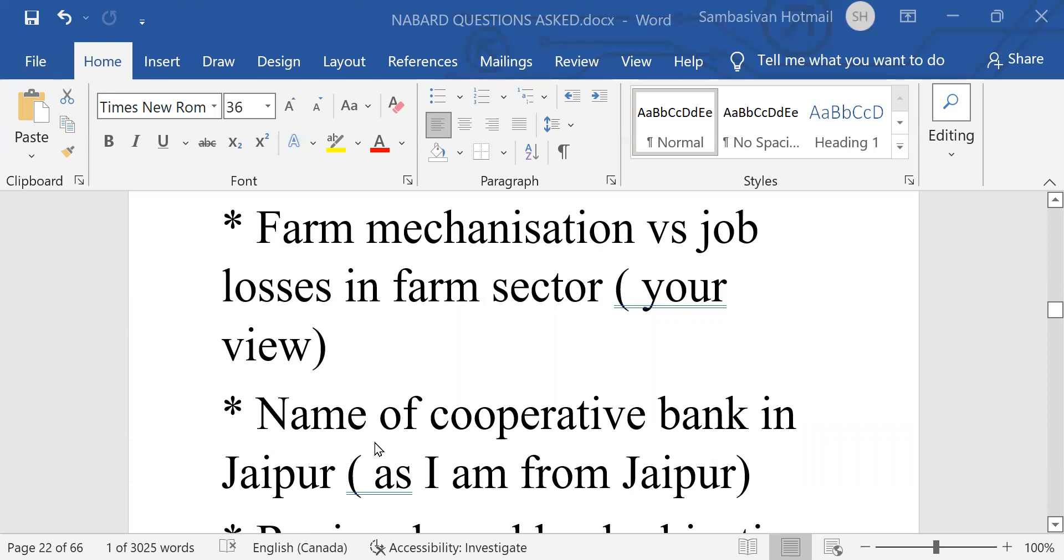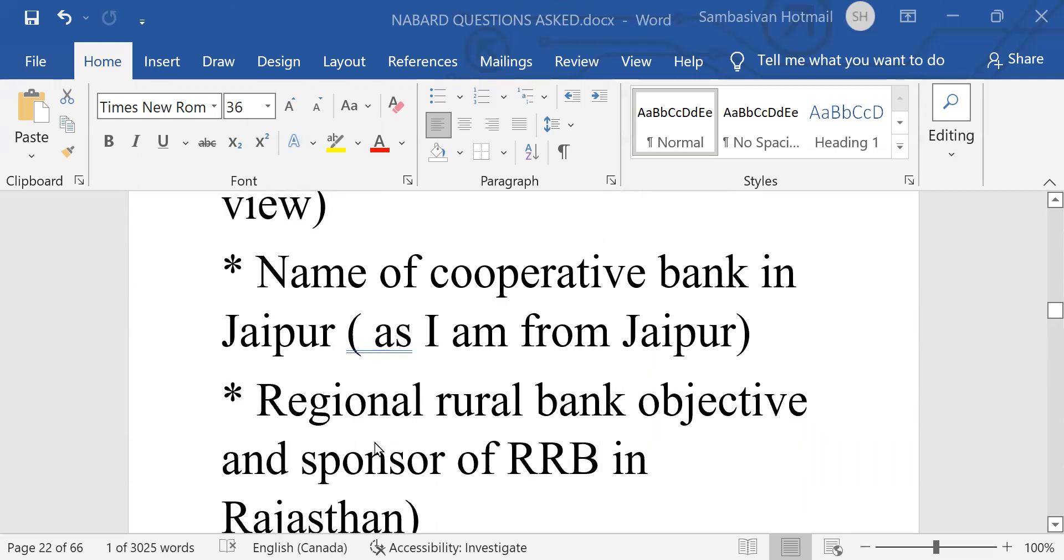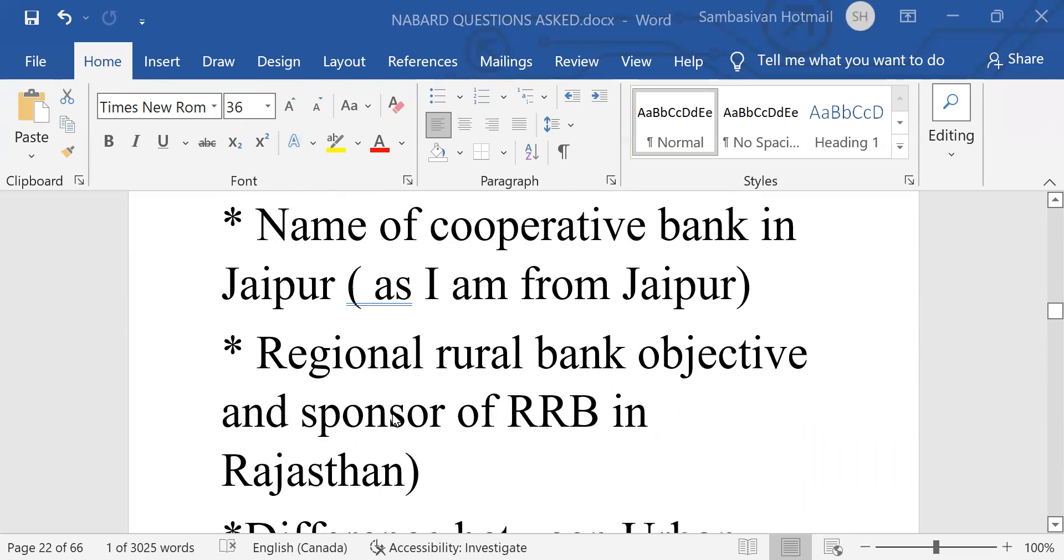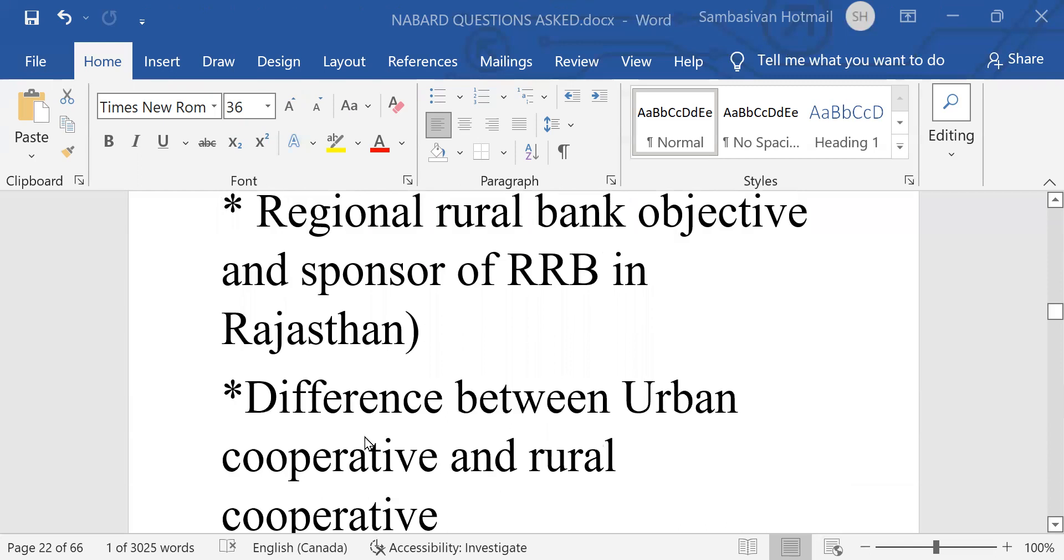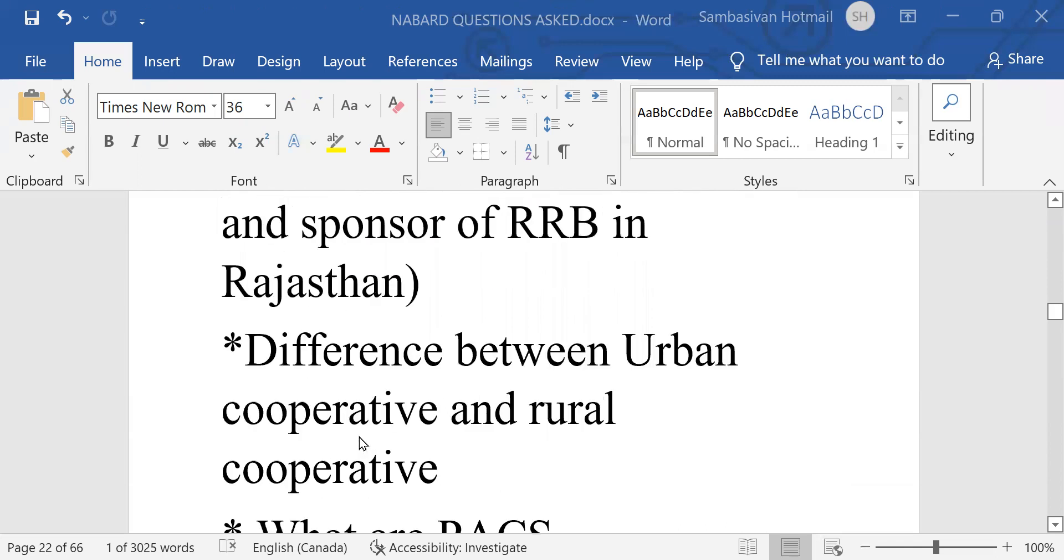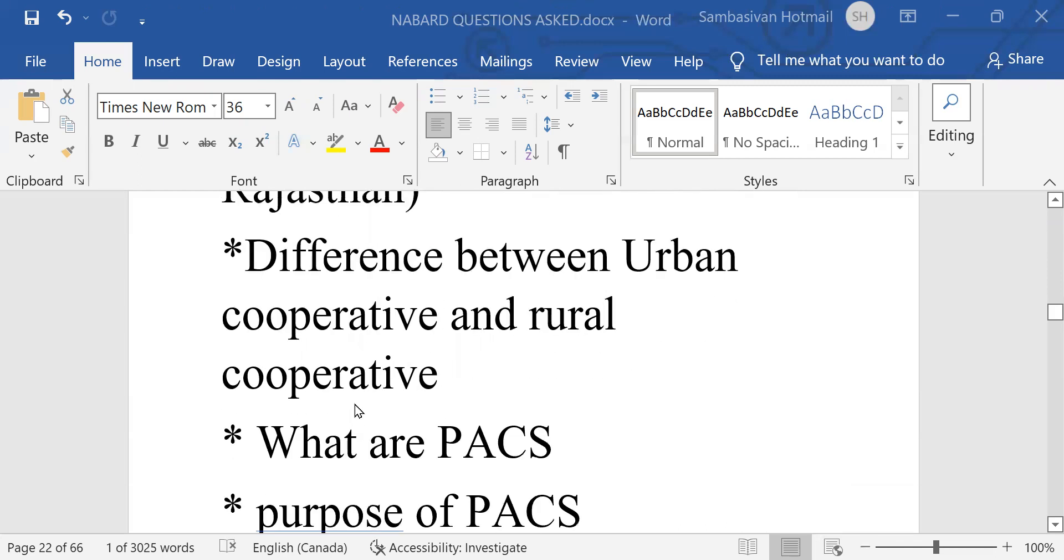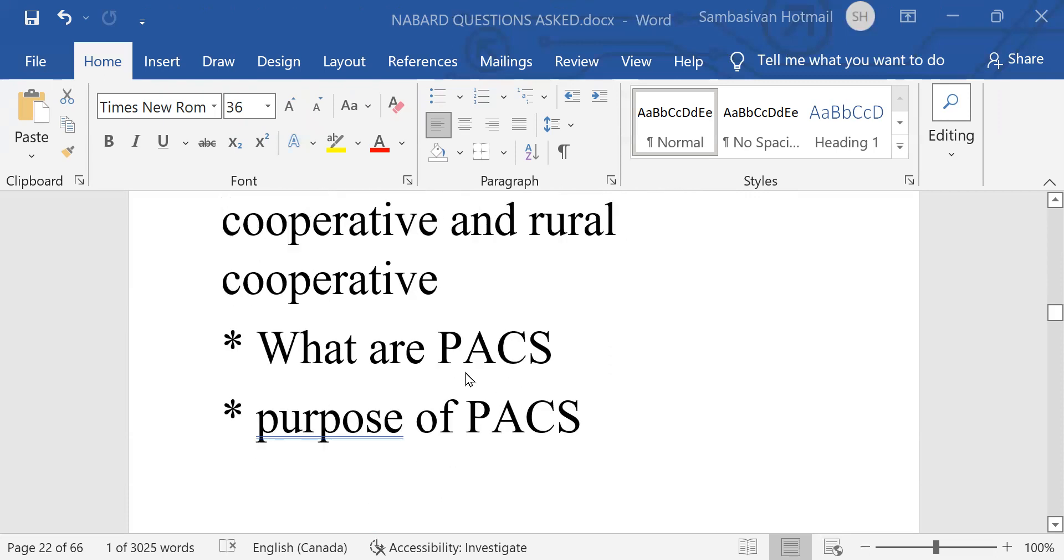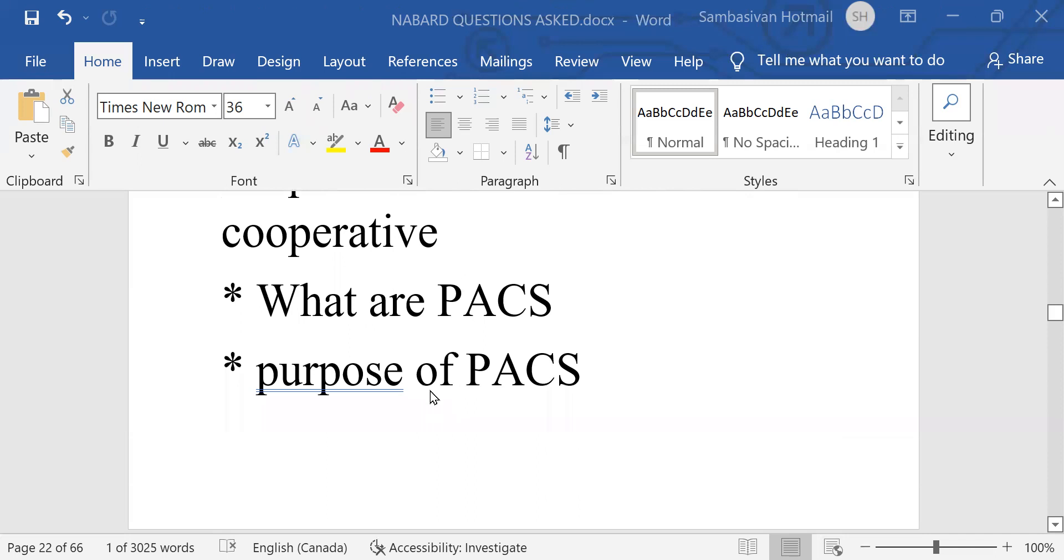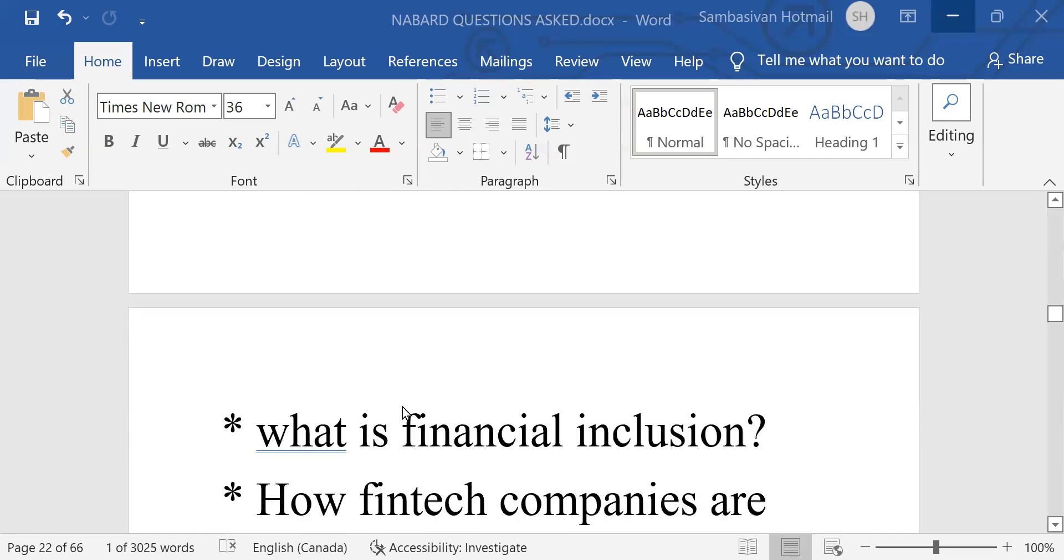Name of cooperative bank in Jaipur, as he is from Jaipur. Regional rural bank objectives and sponsor of RRB in Rajasthan. Then difference between urban cooperative bank and rural cooperative. What are PACS, purpose of PACS? Primary agricultural credit societies. Please get to know about this.